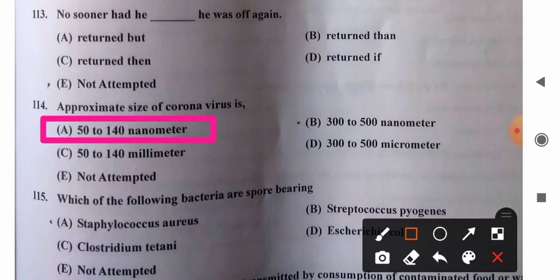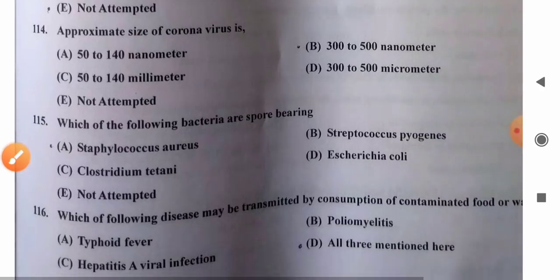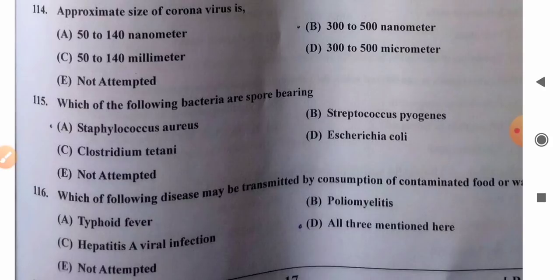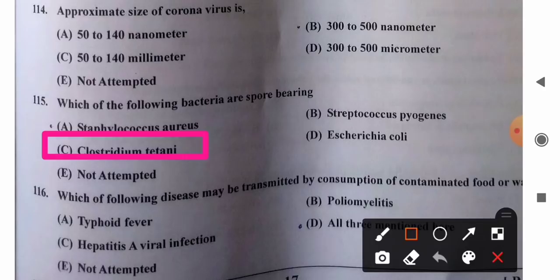Question 115: Which bacteria are spore-forming? Options: A) Staphylococcus aureus, B) Streptococcus pyogenes, C) Clostridium tetani, D) Escherichia coli. Clostridium tetani is a gram-positive anaerobic spore-forming rod that causes tetanus. So option C, Clostridium tetani, is the correct answer.